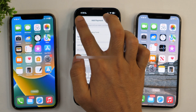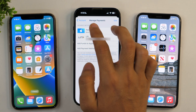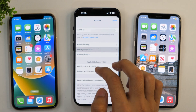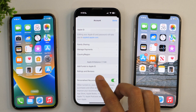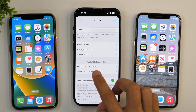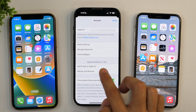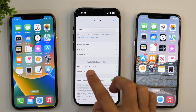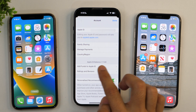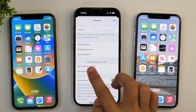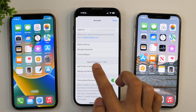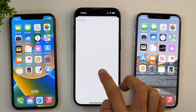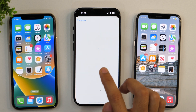I'm not going to do that because I already have a payment method added. So I'll go back and from here simply tap on Add Funds to Apple ID. As you can see, my current Apple ID balance is 7 rupees.